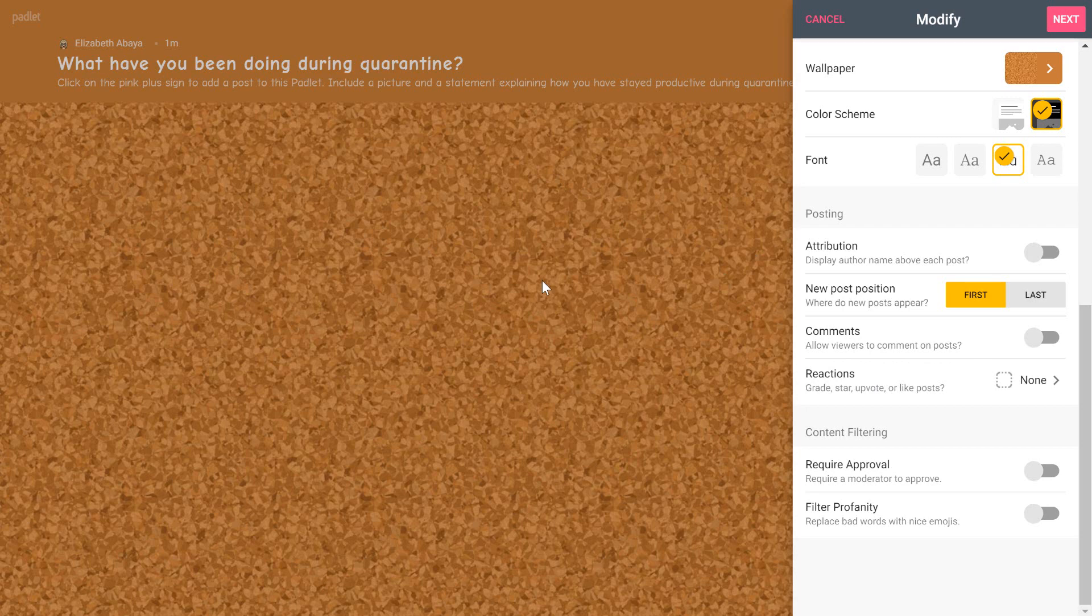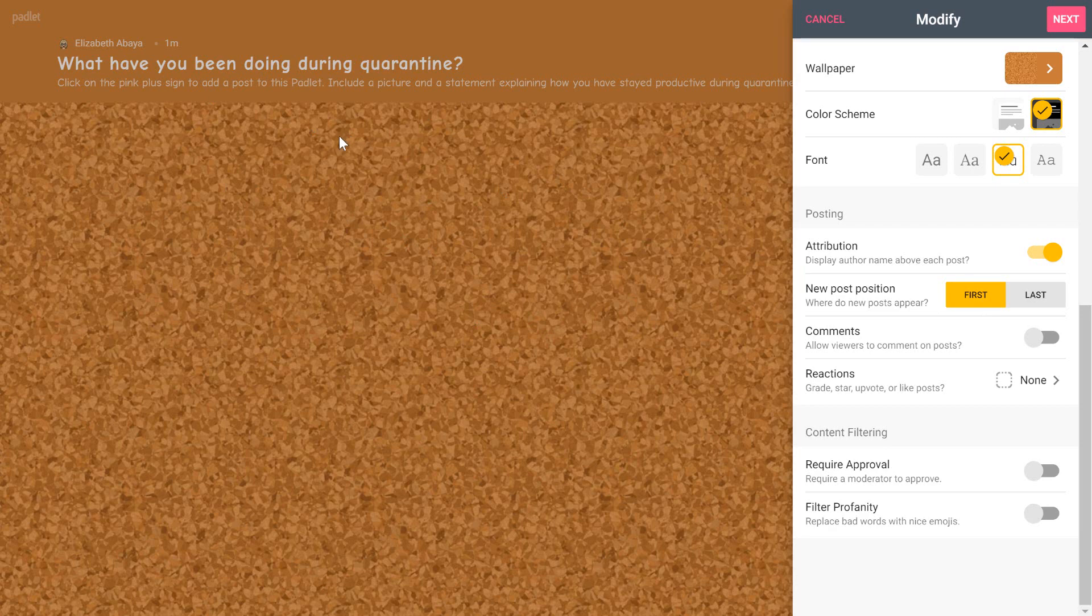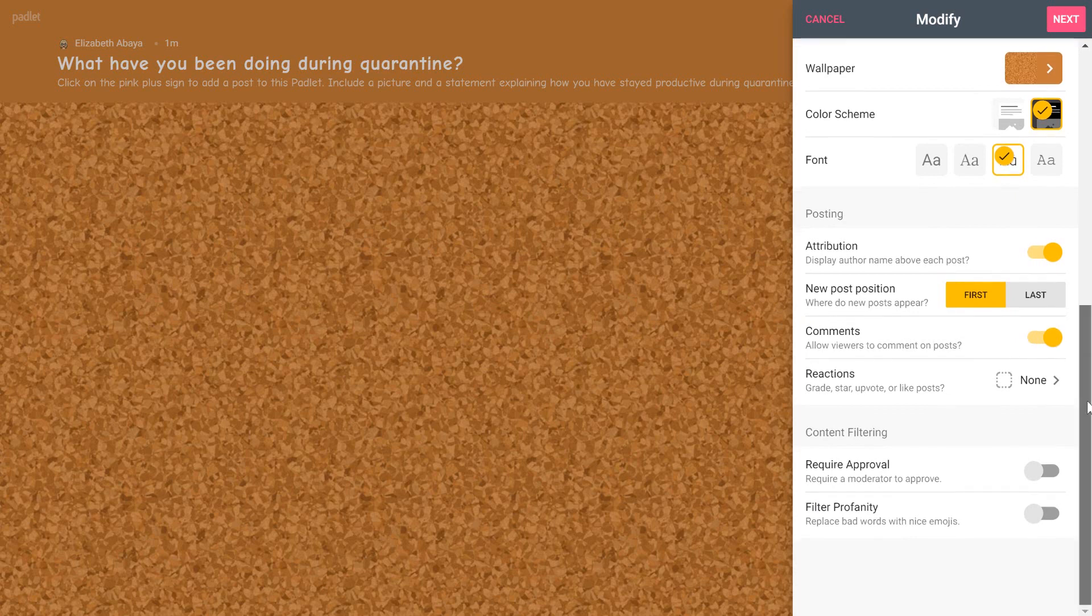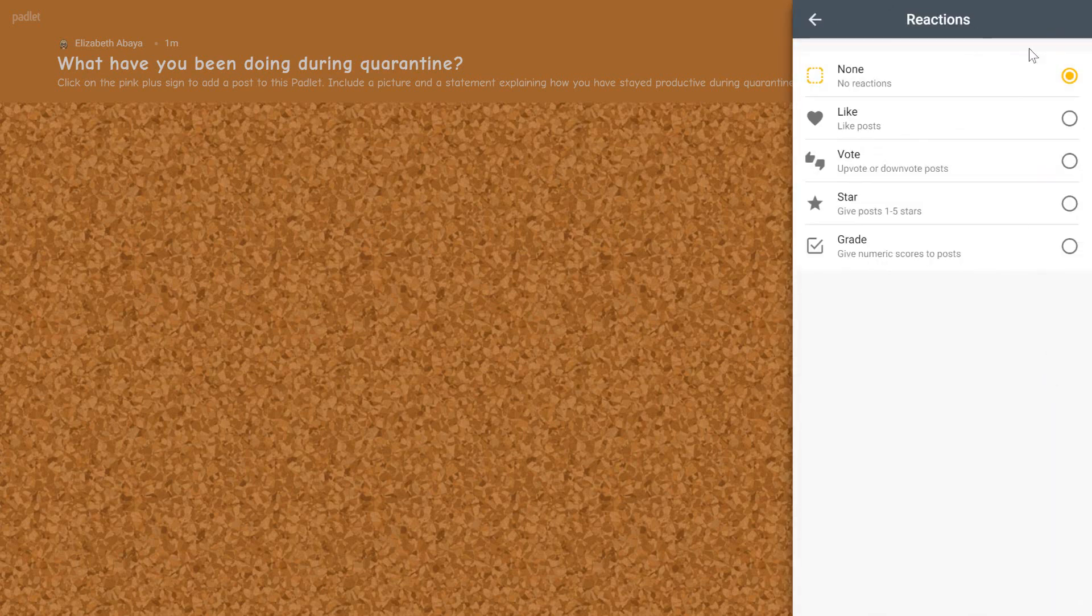So if the student has a Padlet account, and typically I do have my students create Padlet accounts at the beginning of the school year because we use Padlet quite a lot, their name would show up above each post. If they don't have an account, it's okay. They can still participate. Instead of a name, it would just say anonymous, but they can always add their name in the comment. For new post position, I'm going to leave it at first. So the very brand new post will show up at the top. And I definitely want them to comment on each other. So I'm going to toggle the comment button.